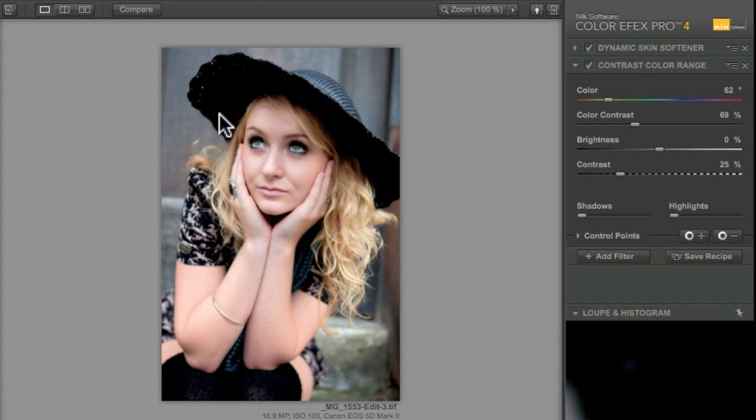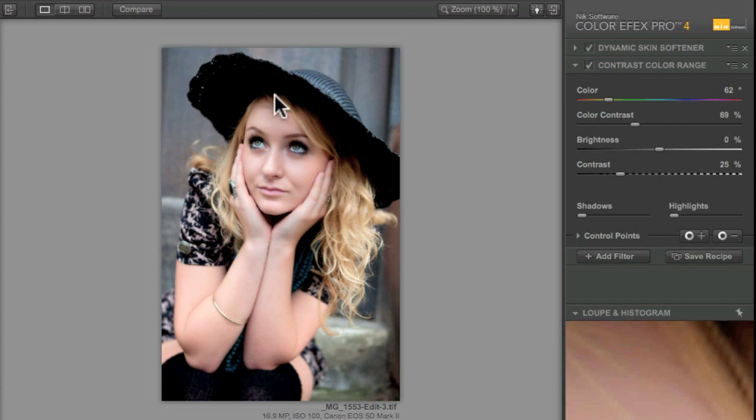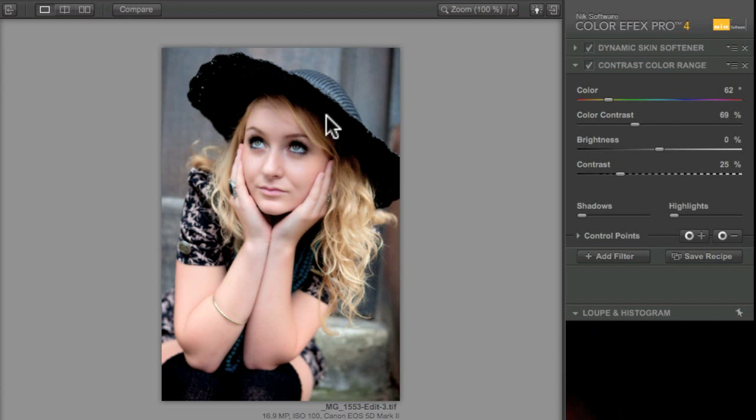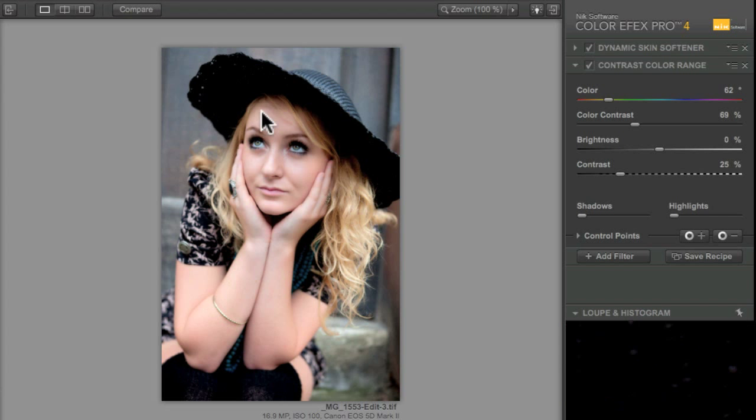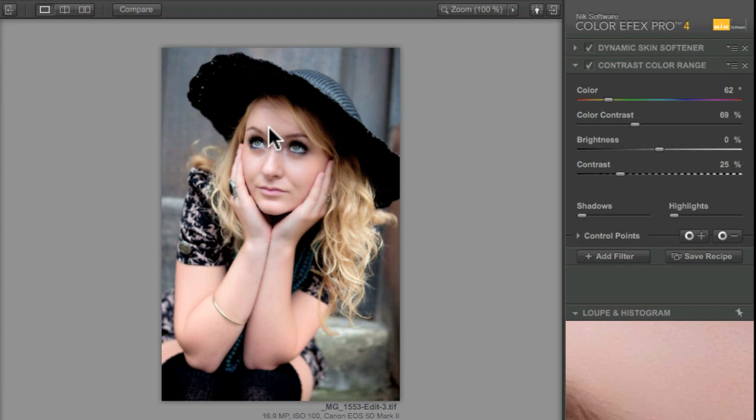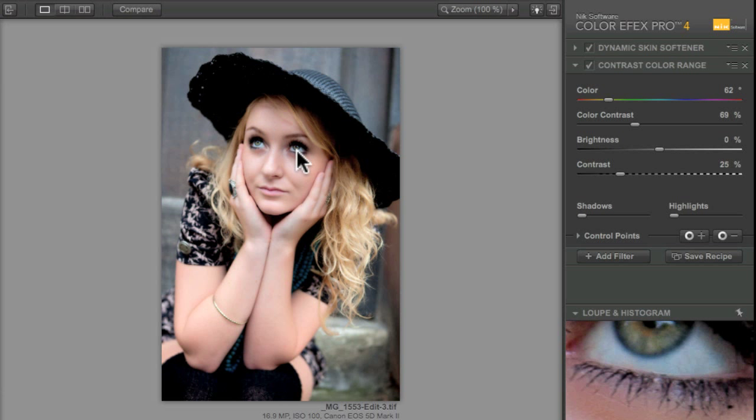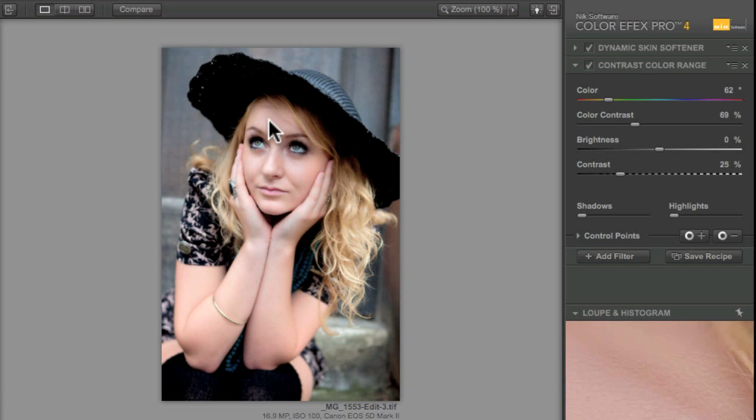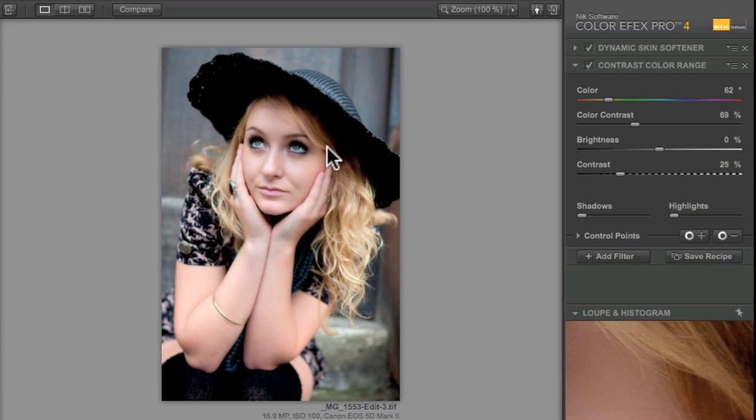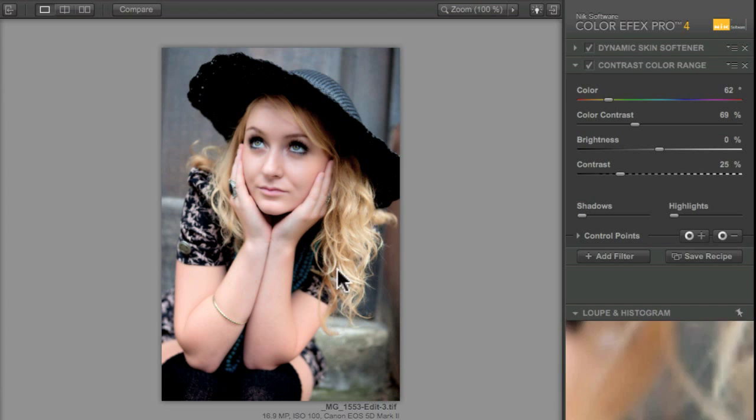I don't mind losing detail on the bottom of the hat because that kind of gives this wonderful light and dark adjacent to each other here which really draws the eye. That big contrast next to her face really draws the eye and that's really what I want.